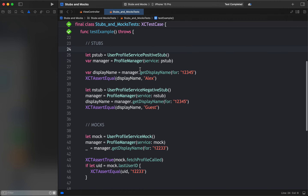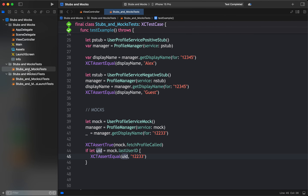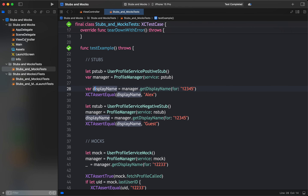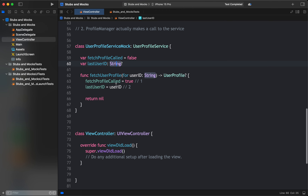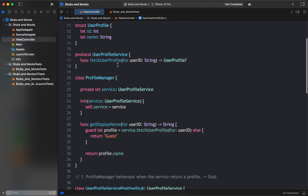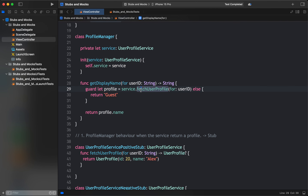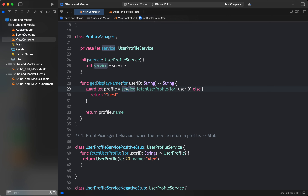Excellent! All tests pass. Without needing multiple users or multiple profiles, without worrying whether the service is returning a response or nil, we've validated most scenarios around ProfileManager and fetchUserProfile. It saves a lot of time in manual and unit testing. That's basically the purpose of stubs and mocks.